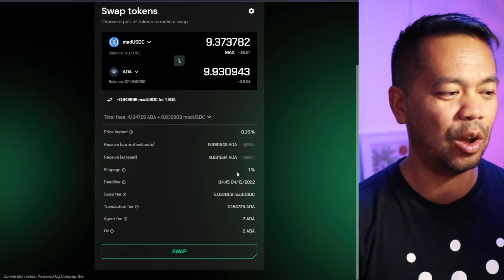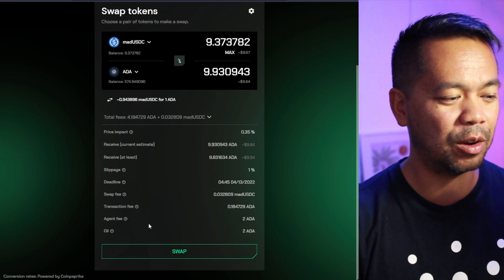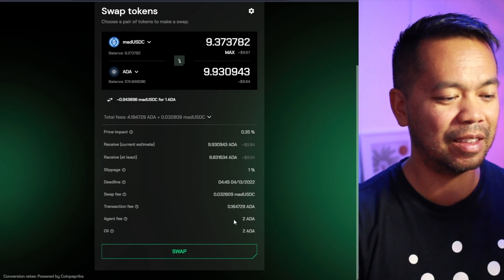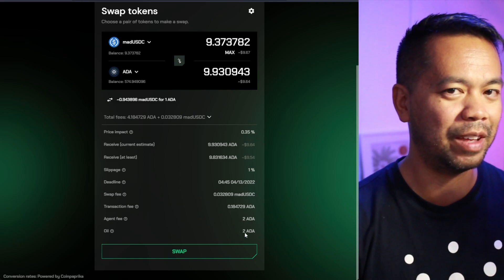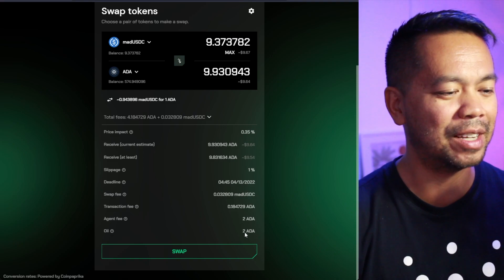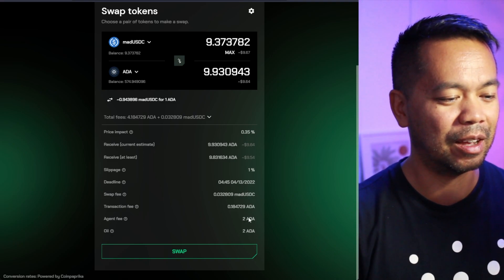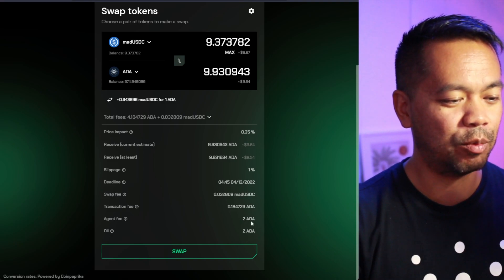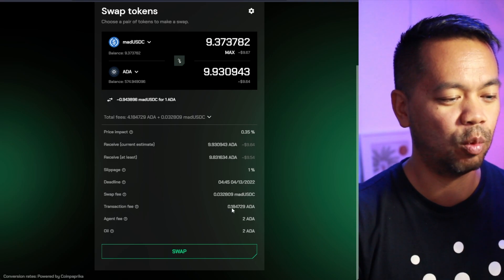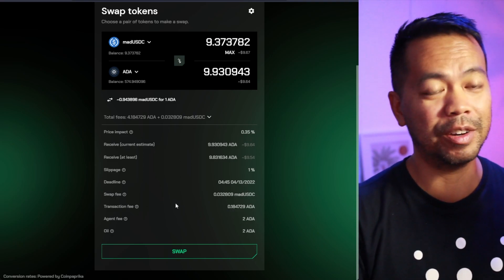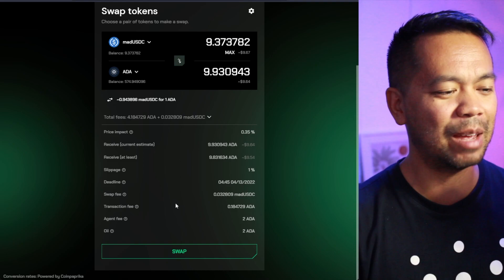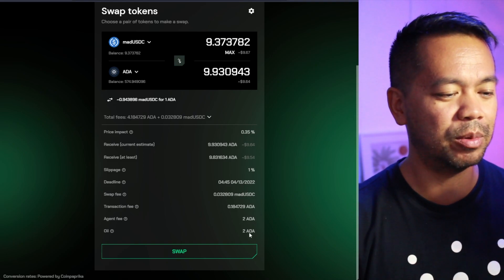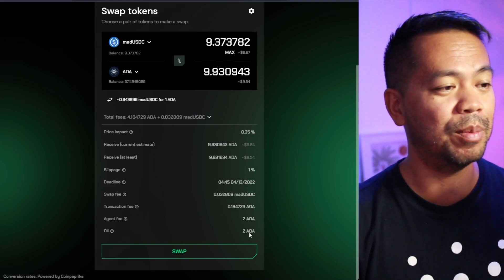Now, there's other things to note here. The amount of fees that go through here. They've got the agents, the fee there, and then the UTxO fee, which is the ADA that goes along with the transaction as well. So there is a 4 ADA wrap up there and the 0.18, which is the actual network transaction fee. So that is quite comparable to SundaeSwap or MinSwap at the moment as well.